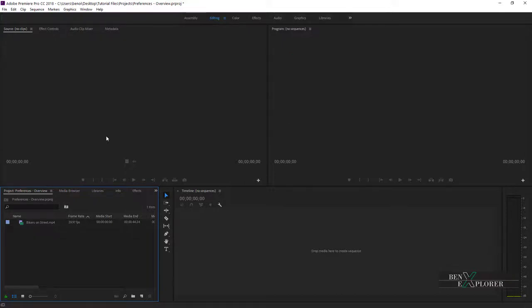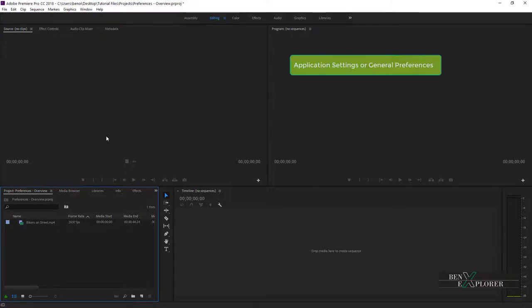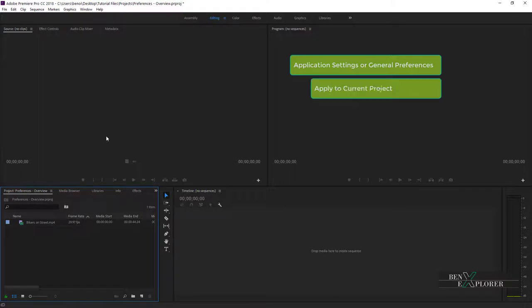So let's start by looking at the Application Settings. We also refer to them as General Preferences. When a change is made to a General Preferences setting, that change is persistent and applies globally inside of Premiere. Changes made to General Settings apply to the project we are currently working on as well as any new project.